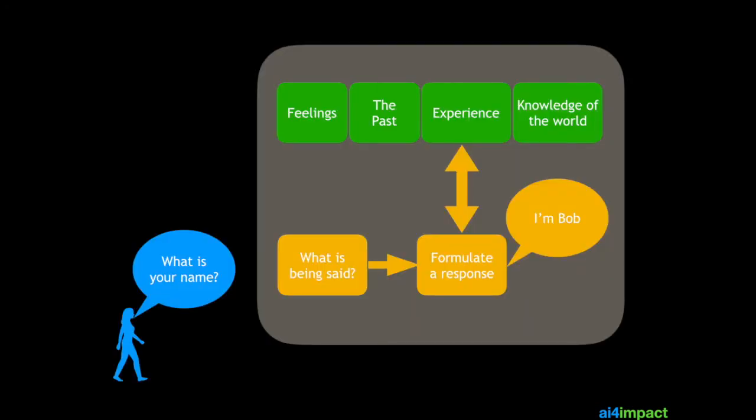So this is what a chatbot really looks like. If someone asks, what is your name? The first thing that happens is that the bot tries to figure out what's being said. And once it has understood what is being said, then it has to try and formulate a response. To do that, it needs to extract experience or perhaps past answers in order for it to come up with a response.